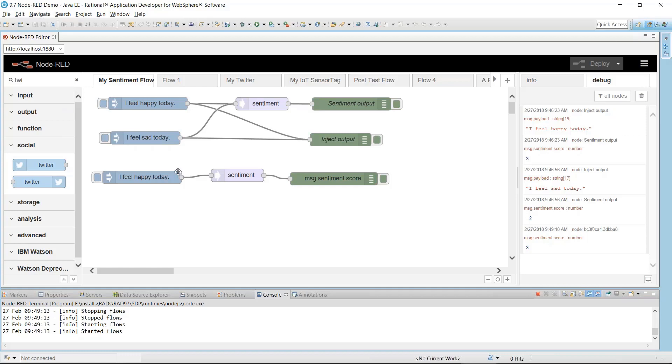I'll explain what it means to have a local running instance of the Node-RED server. Node-RED runs in a Node.js runtime. Therefore, to run a Node-RED server, you must first install and configure the Node.js runtime. This requires having the knowledge and time to do so.